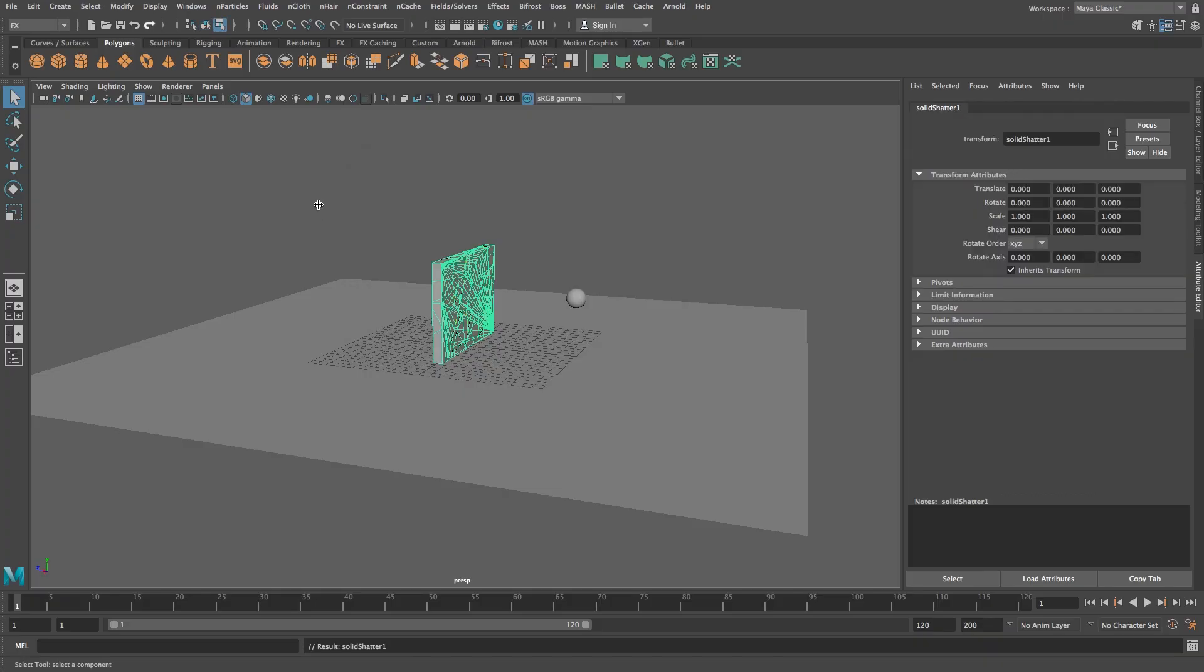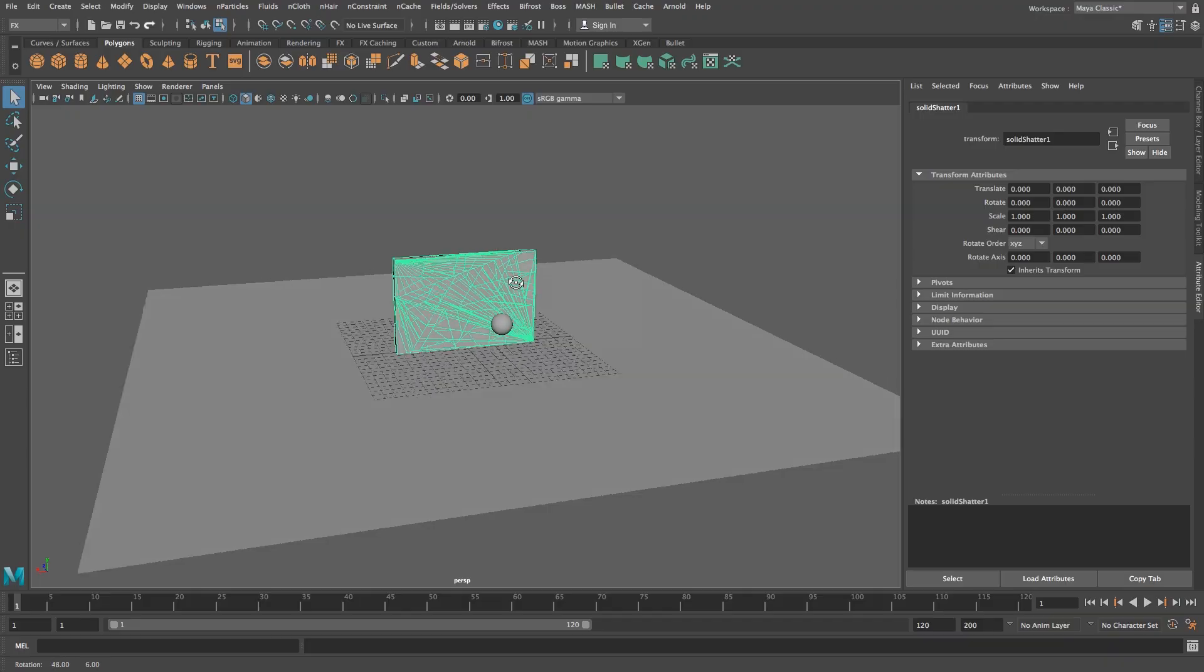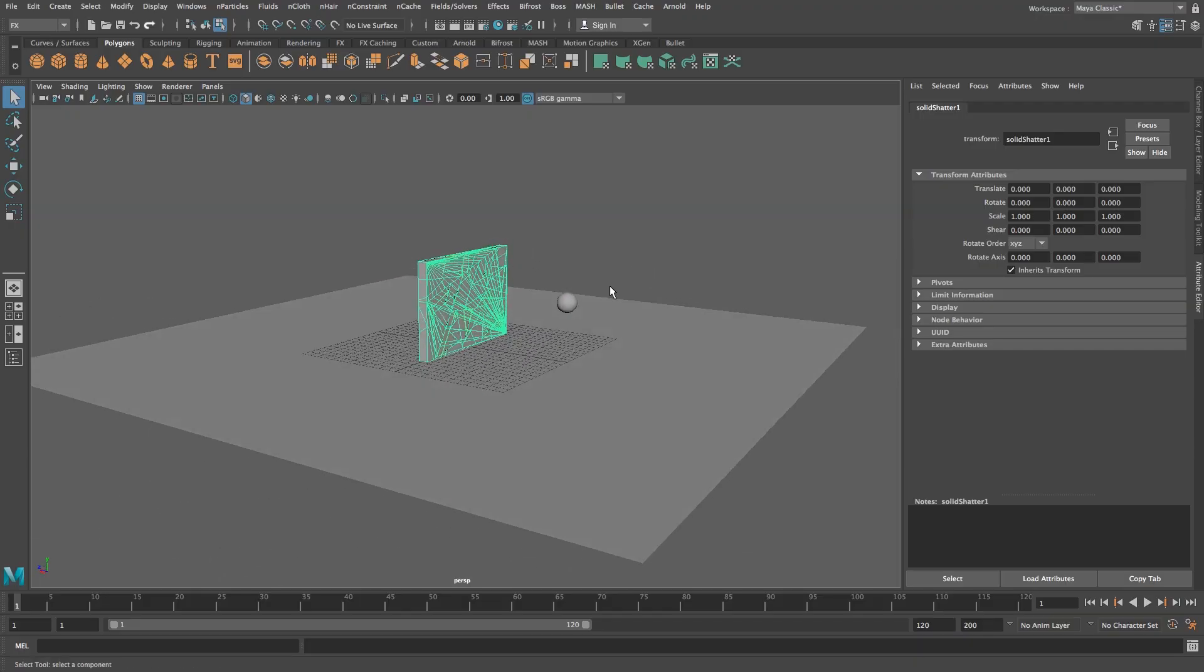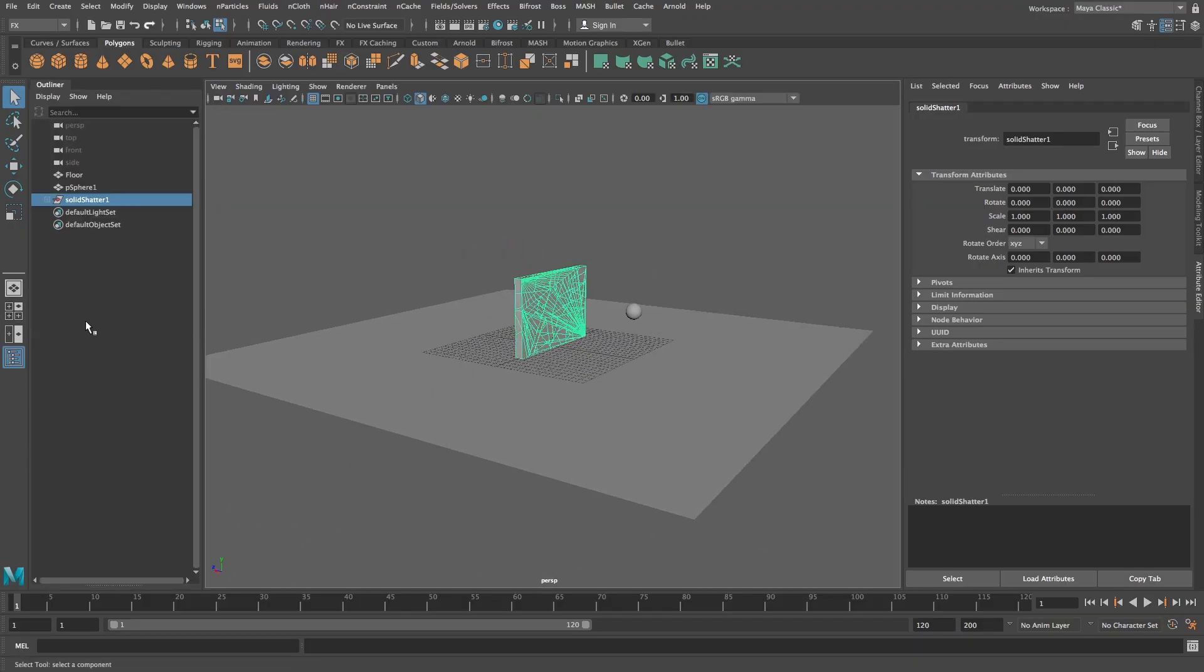Okay so we've got our shattered wall as you can see there and now I'm going to open my outliner so we can start adding the dynamic properties to these objects.